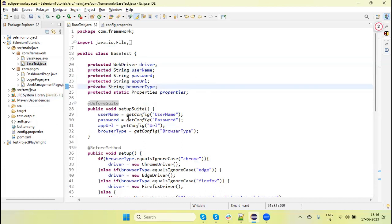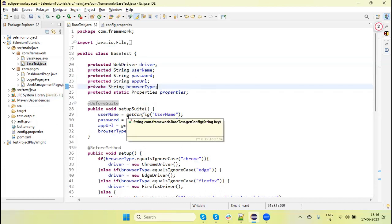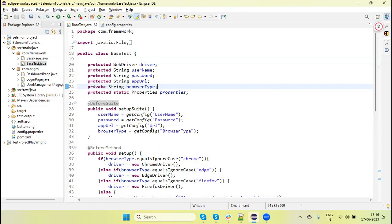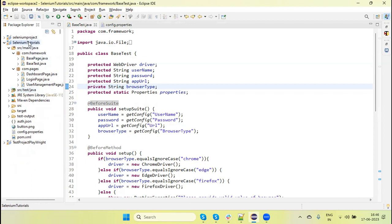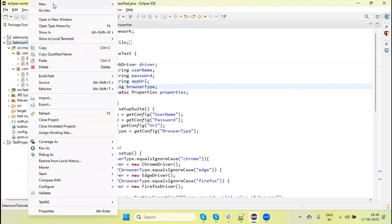Now let's set up how we configure and run the test on browsers from the suite XML file. I will show how we run the test in parallel as well as sequentially from the TestNG suite XML file. In that case, I can create a source package.